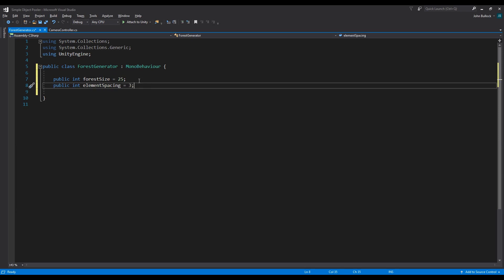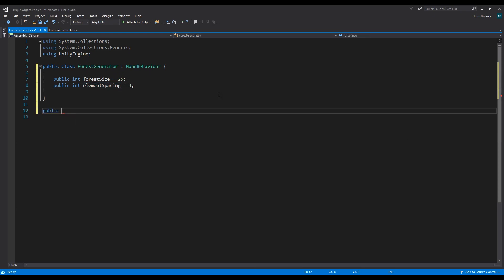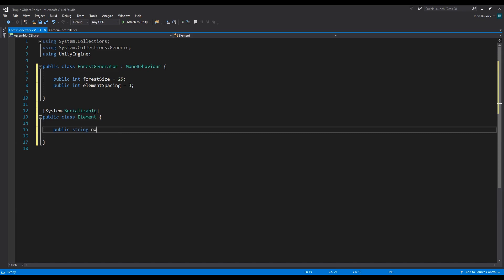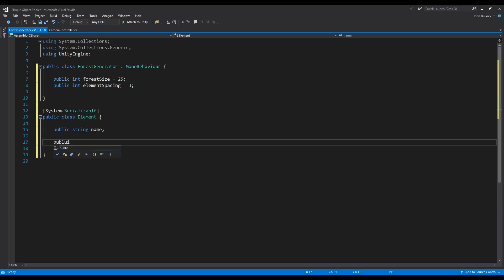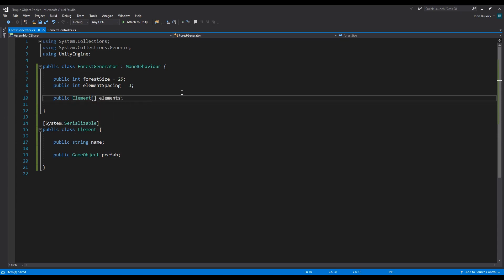I'm going to set element spacing to 3 — these are values I've worked out beforehand while messing around with this script, I'm not just pulling numbers out of thin air. An element is going to be a thing that we place in the forest, so for the most part it's going to be trees but it could also be rocks, small plants, whatever you decide to put in your forest. Then we're going to need a public class which we'll call Element, and it needs to be serializable because we're going to be setting this entirely in the inspector.